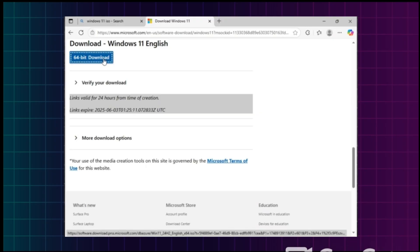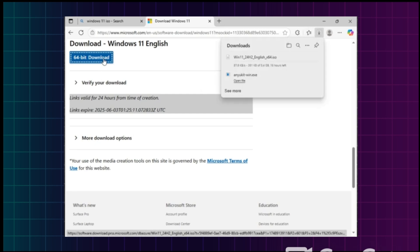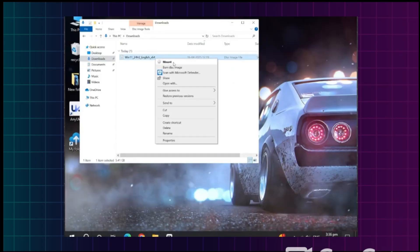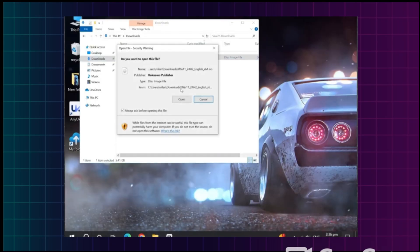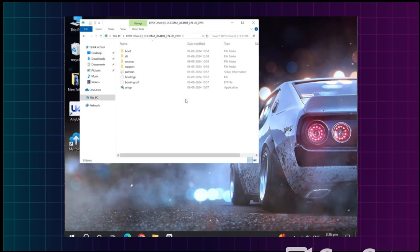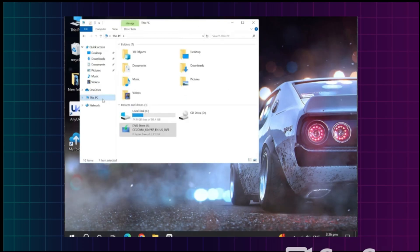You can see it has started downloading. Once the ISO is downloaded, right-click on it and click Mount, then click OK. It will create a DVD drive on your PC. Now open This PC and you will see a folder appear for the mounted drive.